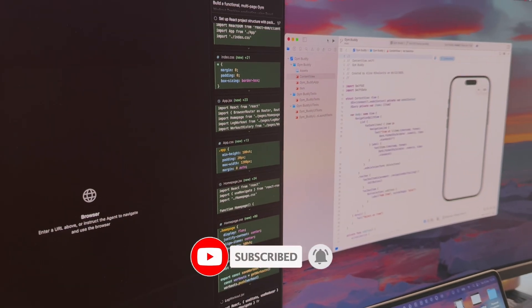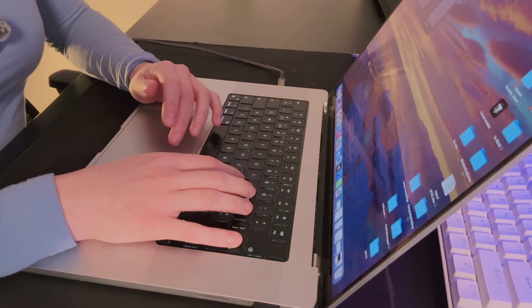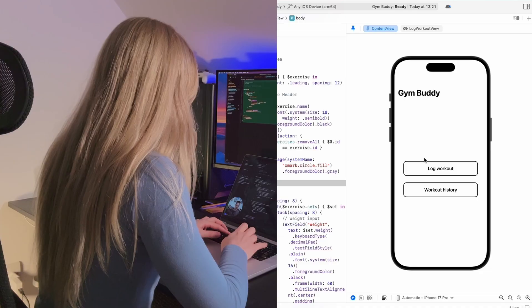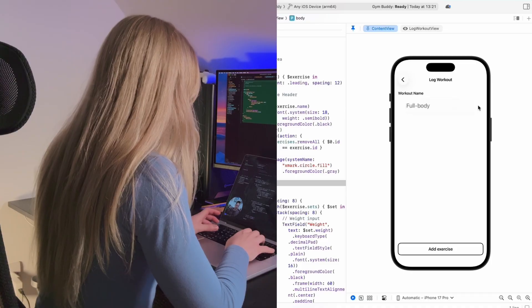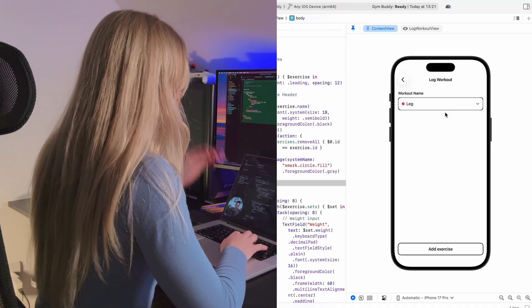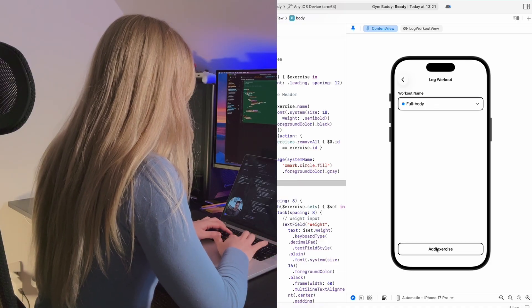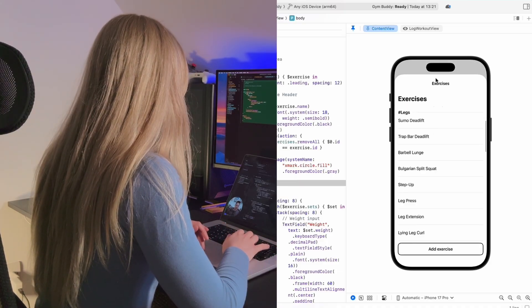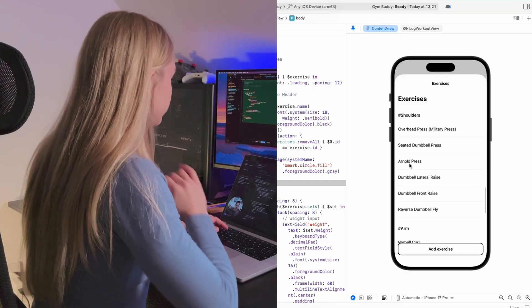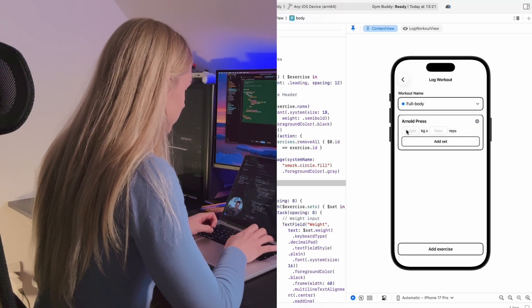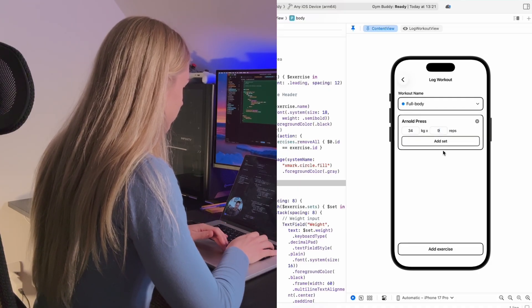Creating the first draft of the app was actually super easy. Within just two prompts, Cursor built me a fully functional interface. When clicking on the 'Log a Workout' button, I can first select which type of workout I want to do — the different colors next to the workout name will come in use later. I was also already able to select an exercise from an already created list, and when I click on a specific exercise, I can input weight, reps, and add as many sets as I want.